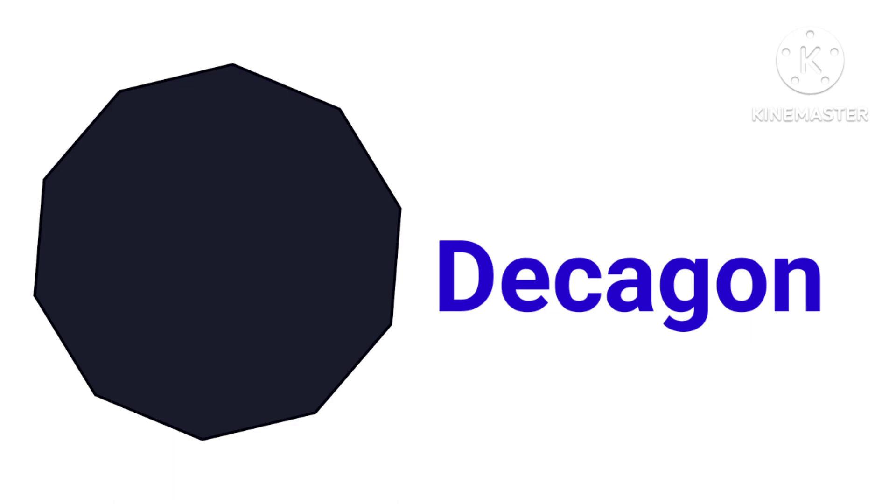This is decagon, D-E-C-A-G-O-N, decagon.